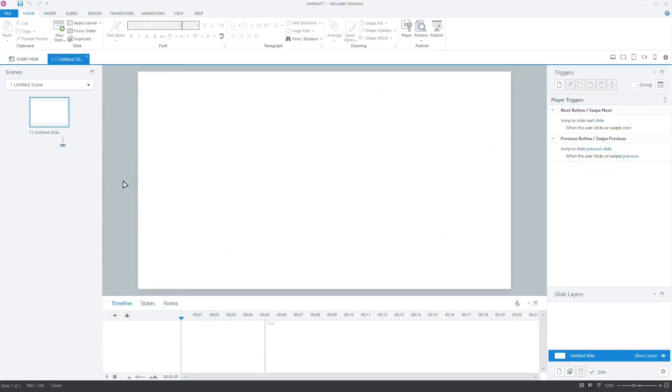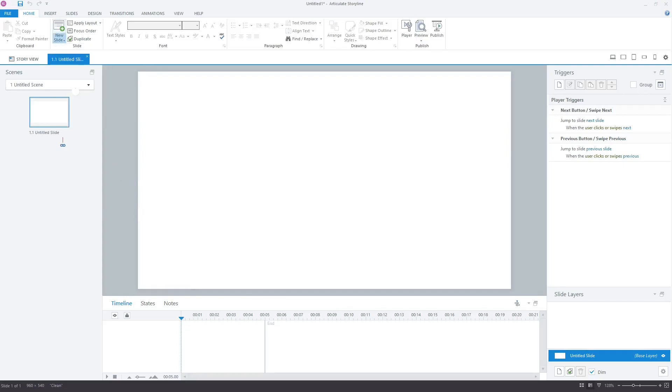As you can see, a blank project in Articulate Storyline 360 is open. Let's insert a graded quiz slide.